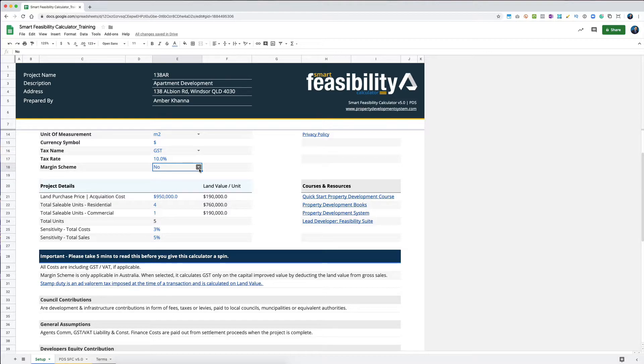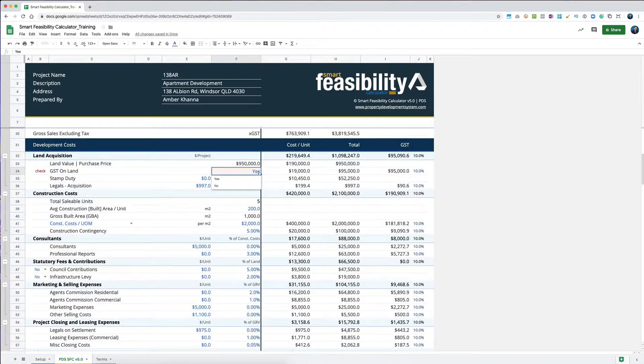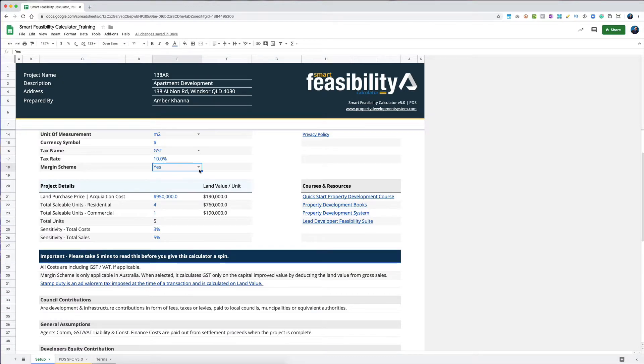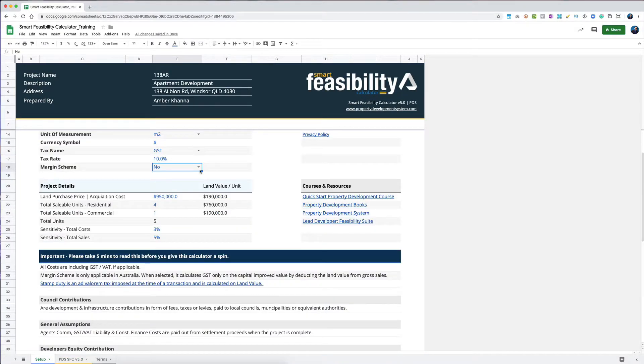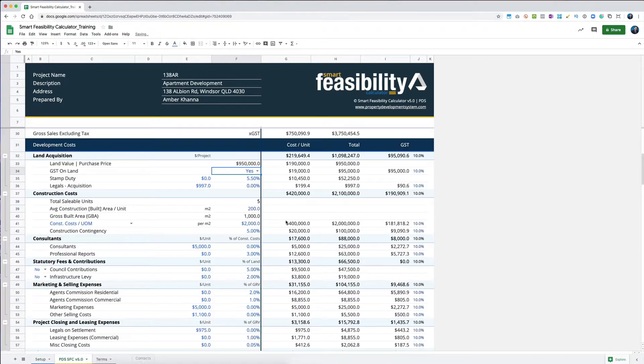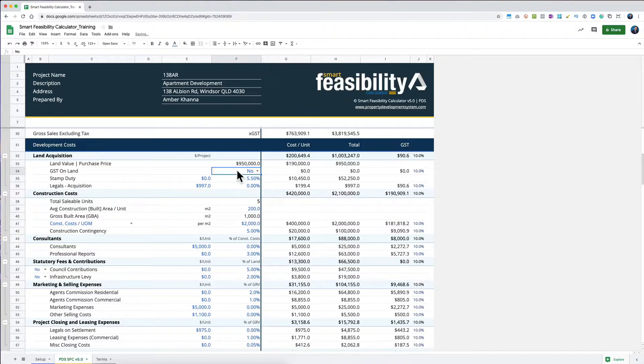You need to come over here and change that to no, because if you're buying something, especially a block of land, and it has GST on it, you can't use the margin scheme method to calculate GST. That's what it's asking me to check. If I go here and say no, then it will start giving me that check.